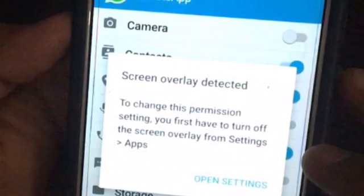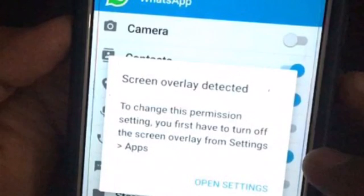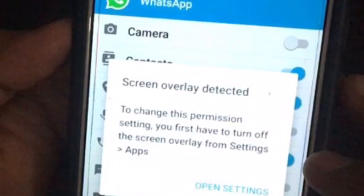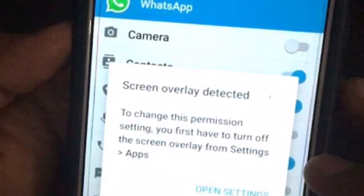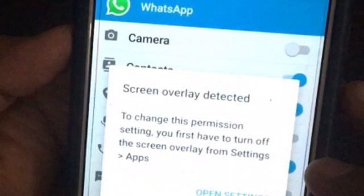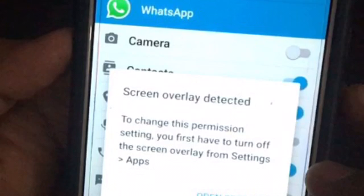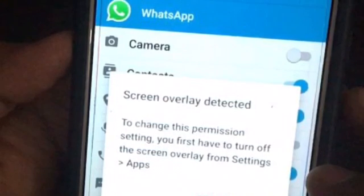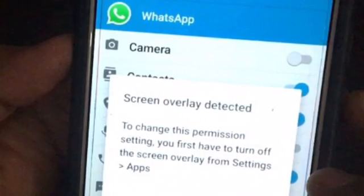First of all, you should remove the apps that you had installed right before the problem started cropping up. You can reinstall them later, but it's advisable that you remove that app first. Right after that, we will try and get the phone to safe mode, and then it will be pretty easy to get rid of this issue. So without further ado, let's start the process.